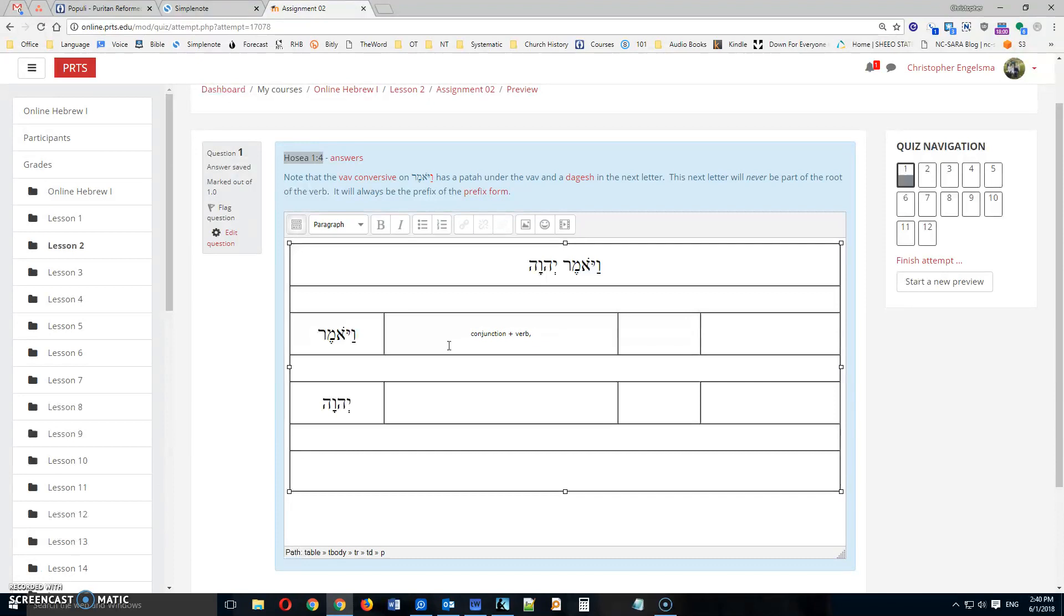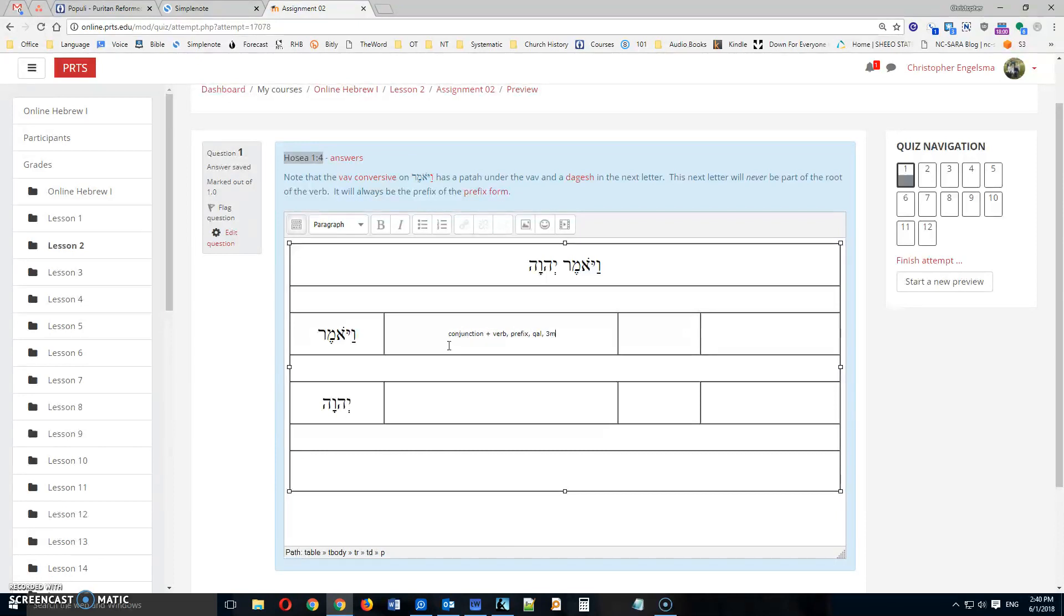And I'm going to identify this verb as a prefix form. It's the Kale stem. And it's third masculine singular. So that's all you need to do for the verb.